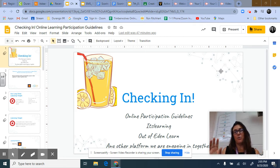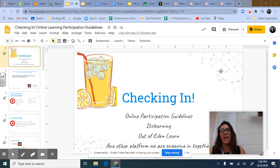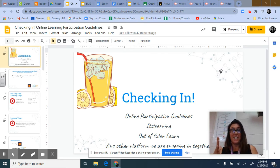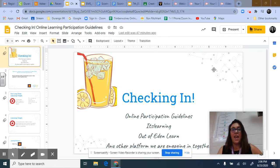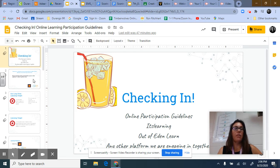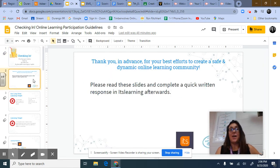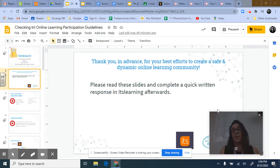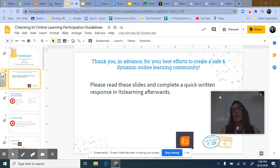This presentation is for all modes of learning and covers the participation guidelines for its learning, out of Eden Learn, and any other platform we engage in together. The picture of lemonade represents making lemonade out of lemons — something my grandma always used to say. We aren't in the most ideal situation right now, but these participation guidelines are good and valid for any time. Thank you in advance for your best efforts to create a safe and dynamic online learning community. Afterwards you'll complete a quick written response in its learning.